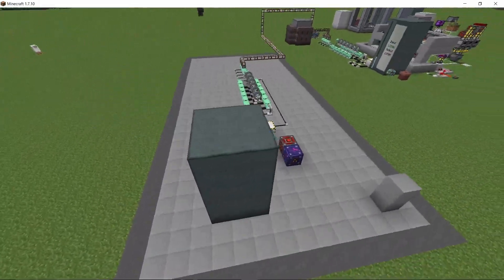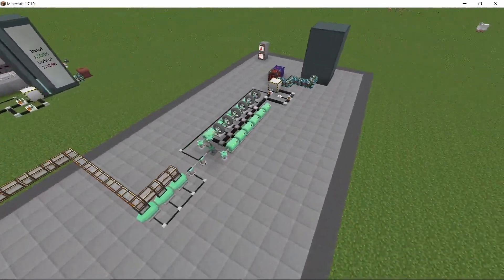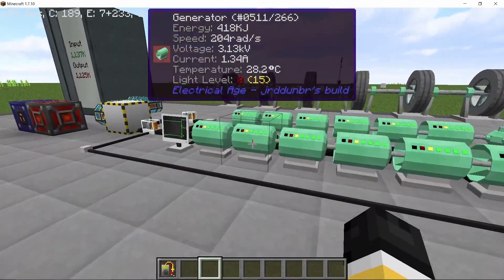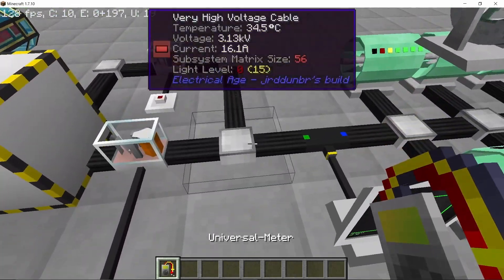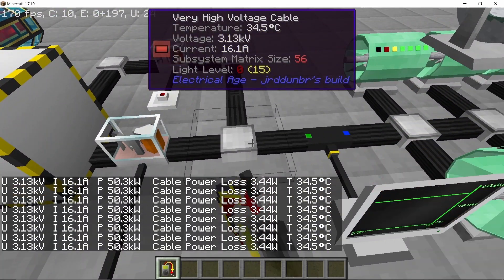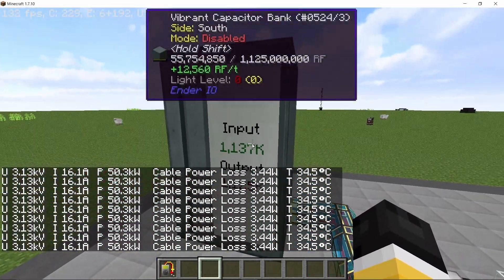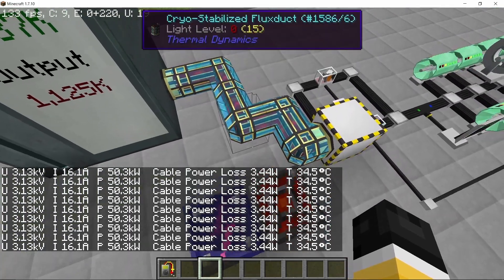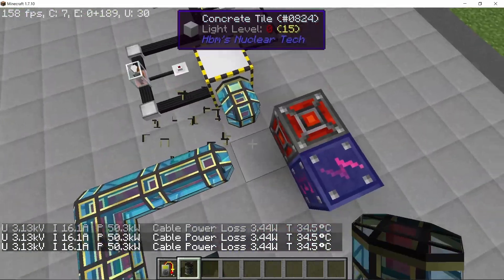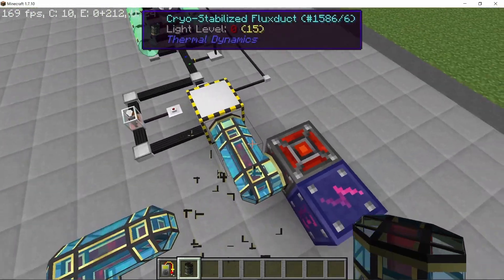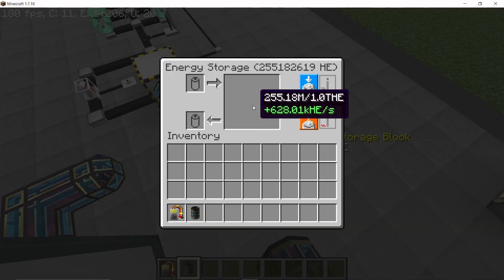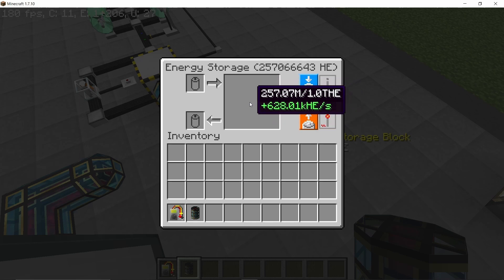Hey guys, welcome back to another video. This is a simple modular steam turbine power plant using Electrical Edge mod, consistently producing over 50 kilowatts of power, which gives us 12,560 RF per tick when the conversion ratio is set to 5. When converted to HBM energy, it gives us 628,000 energy per second, which is pretty good power production.